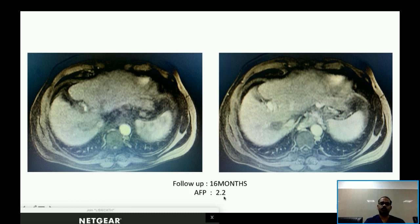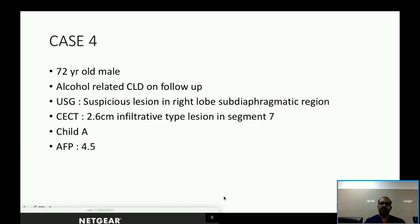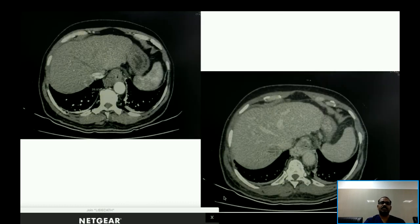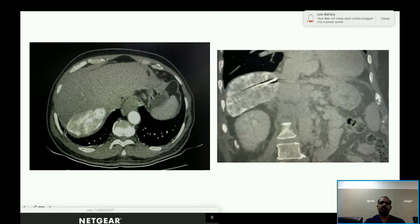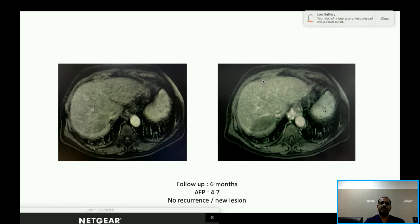At 16-month follow-up, AFP level is now 2.2. Case 4: A 70-year-old male with alcohol-related CLD on follow-up. Ultrasound showed a suspicious lesion in the right subdiaphragmatic region. CECT showed a 2.6 cm infiltrative lesion in segment 7, Child A, with AFP of only 4.5. The lesion showed a heterogeneous enhancement pattern. TACE was performed first, and ablation was done on the next day. At six-month follow-up, AFP is 4.7 with no recurrence.